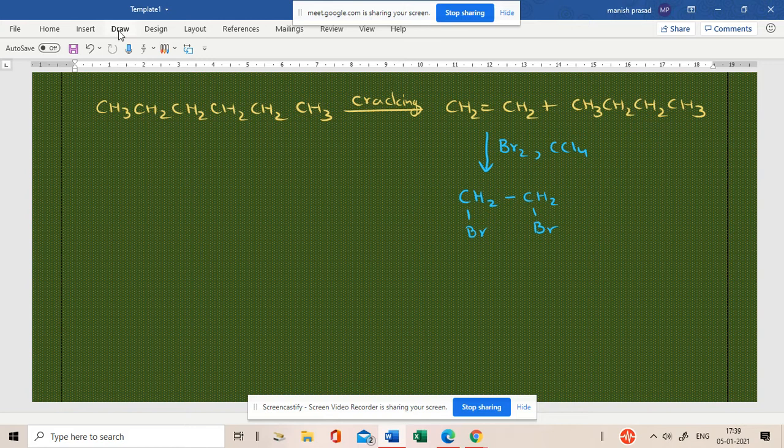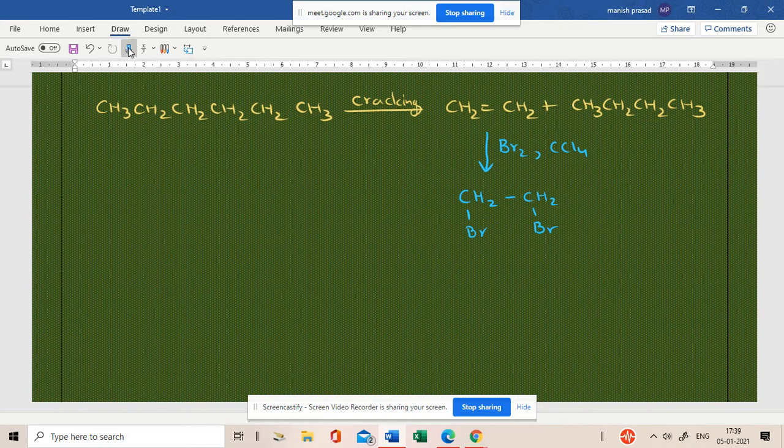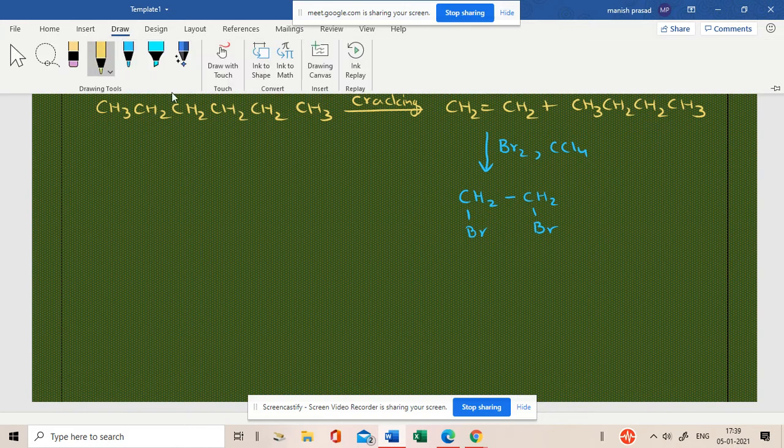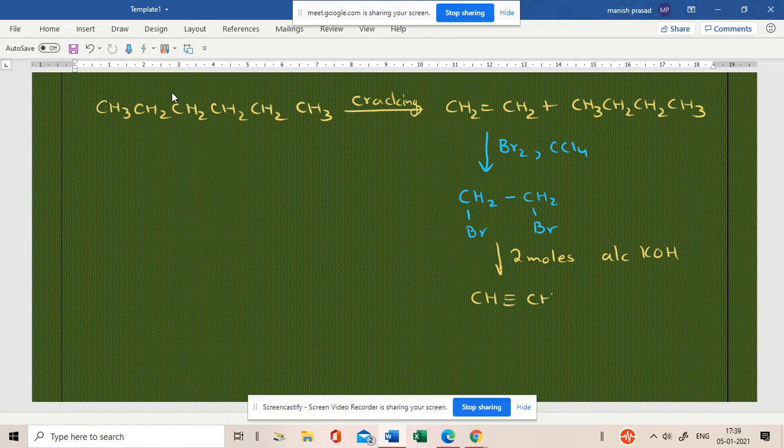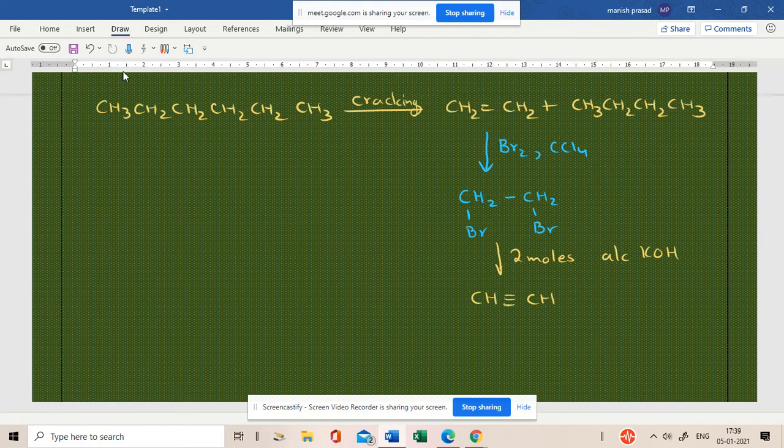Chalo, I'm going to write it. I'm going to write it. Now, we have two moles of alcoholic KOH. Okay. So, we have been going to CH triple bond CH. And then, CH triple bond CH.